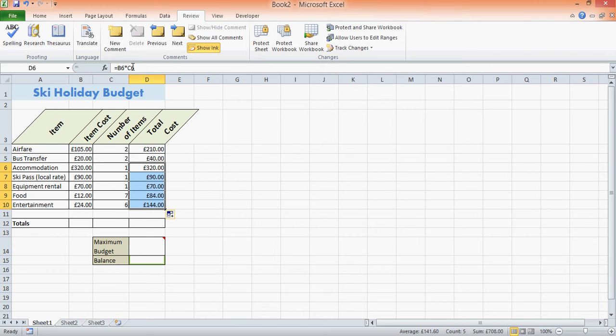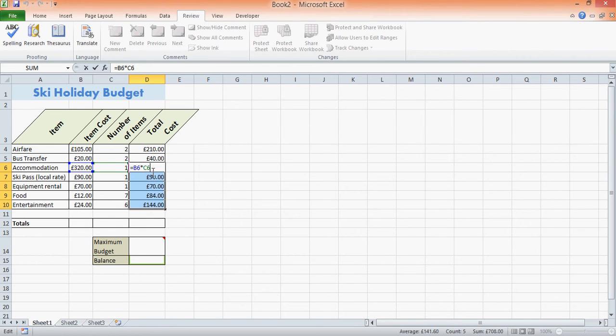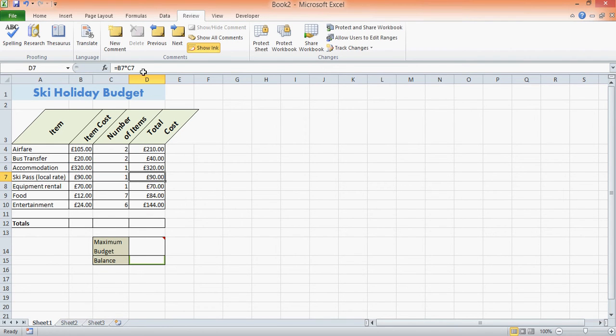And because these are relative to the cell—it's a relative cell reference—when you move it down, as you can see at the top, it automatically changes the cell to the next row down to save you time.